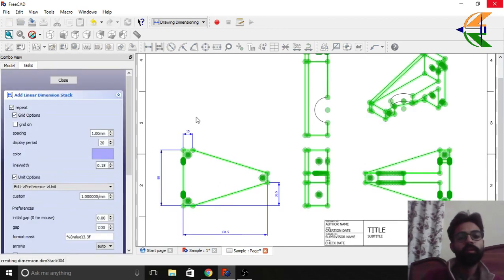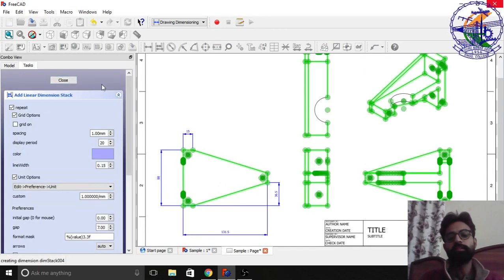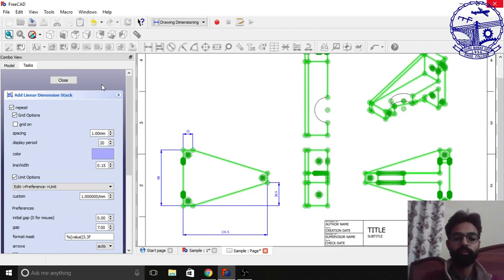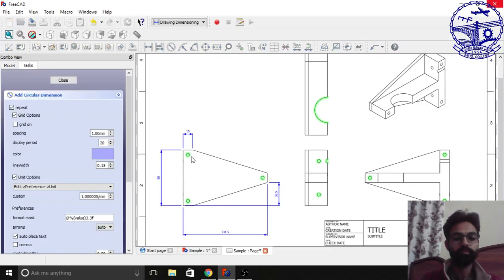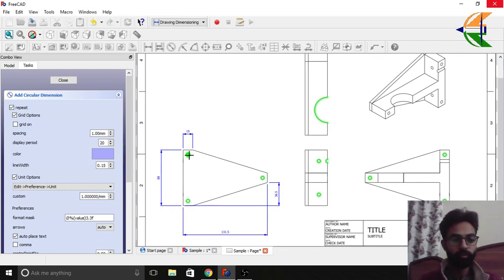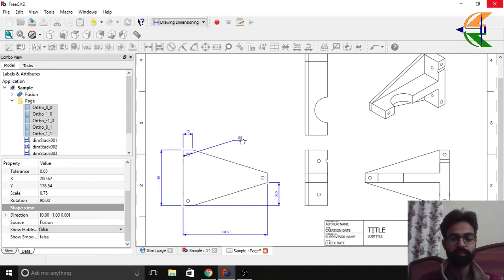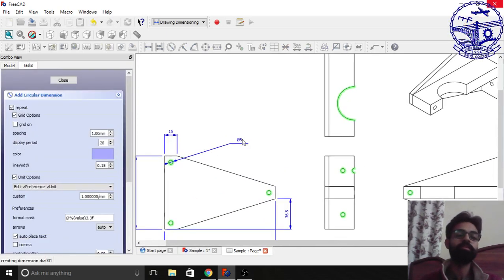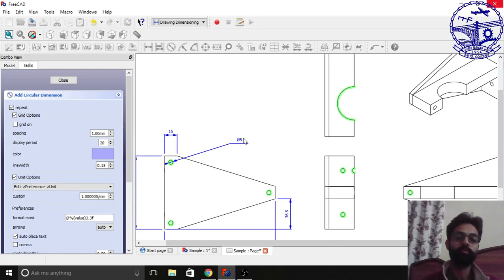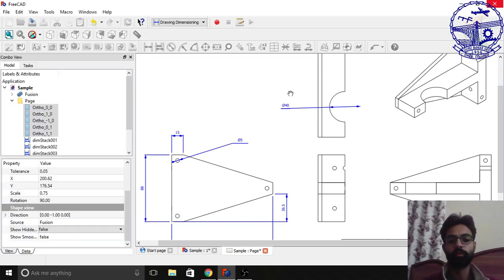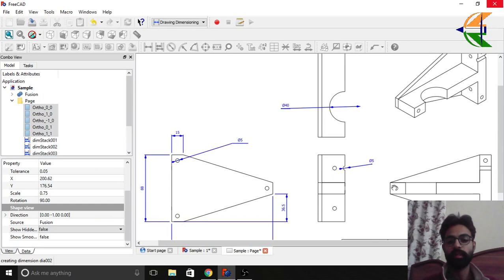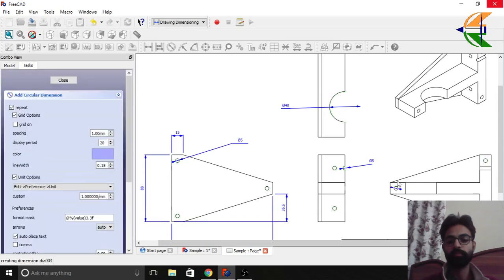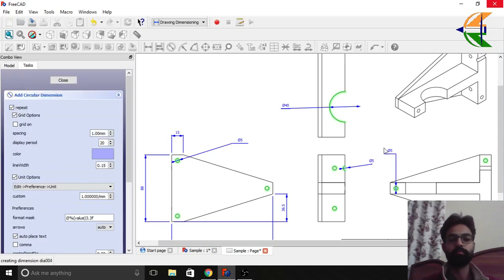Now we can do all these things similar for the other drawings also. So now we'll be telling how to create the radius. Now see if you click it will just detect only the arcs or the circular faces here. So if you click on this it will just simply tell you that this is the diameter of this particular circle profile. Similarly if you click on this arc, this is 40. Similarly for this arc this is 5. Similarly for this one. So you see it's quite simple.